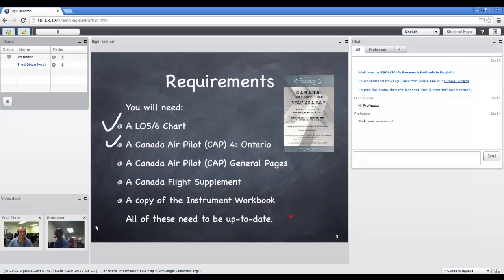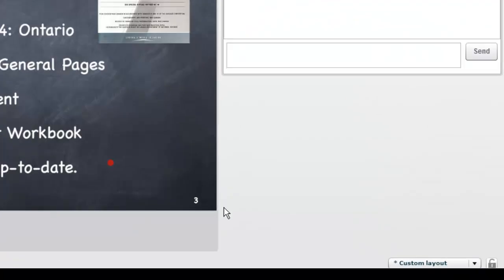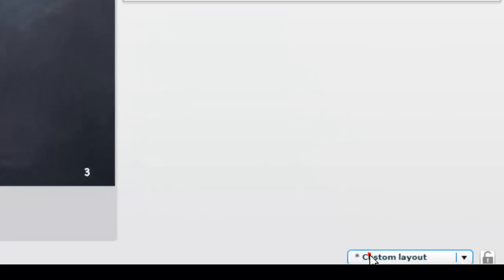As others share their webcam, it also appears in the video dock area. So here I'm kind of cheating. I'm just using the laptop next to me to share my webcam as well.